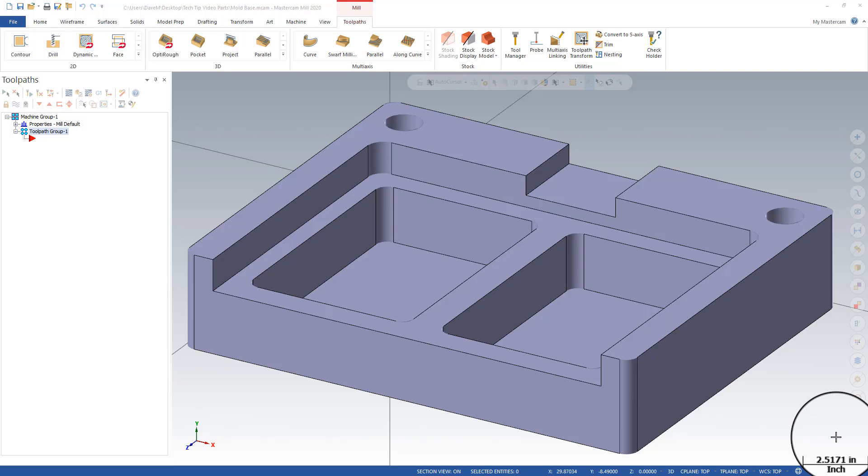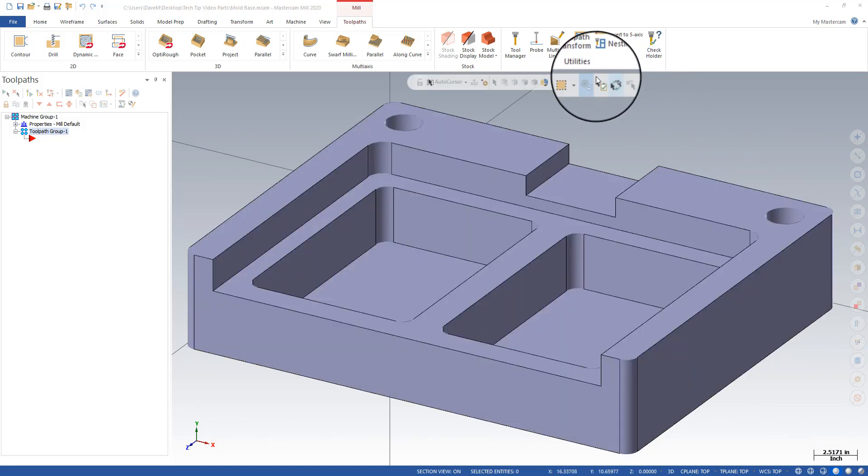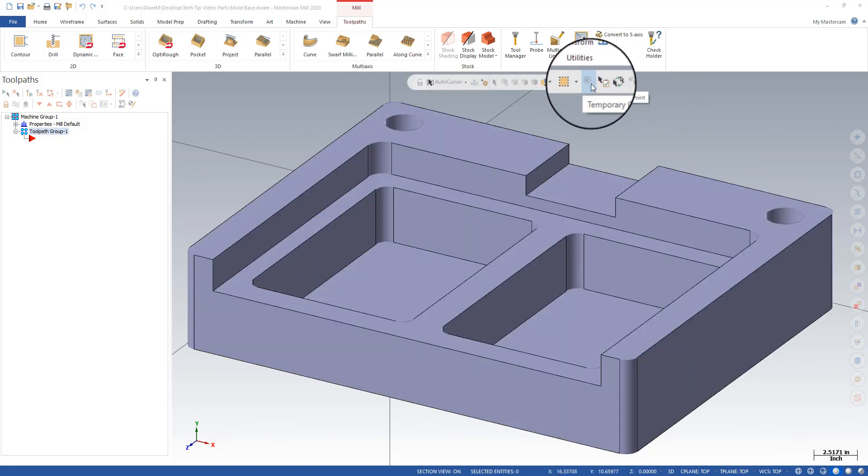I'm here in Mastercam 2020 which was just recently released and I want to show you a function called temporary center point. That should be on by default up here on your selection mode chart and you can see I'm hovering over temporary center point.